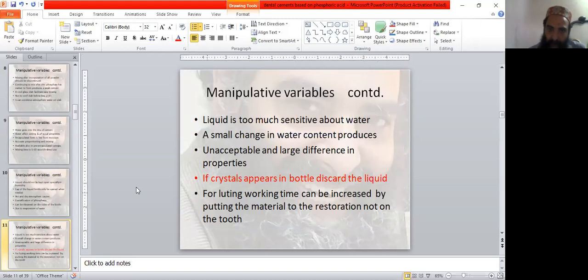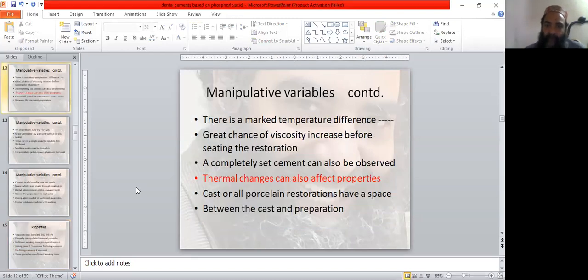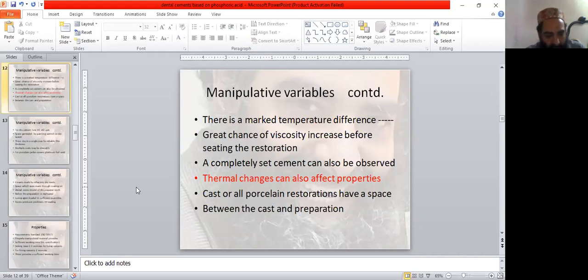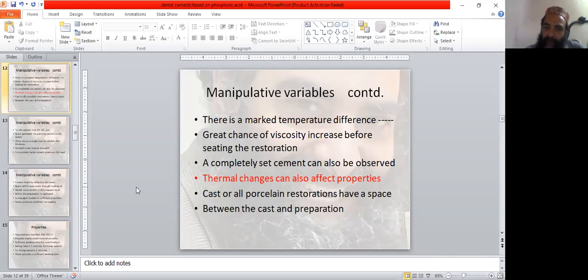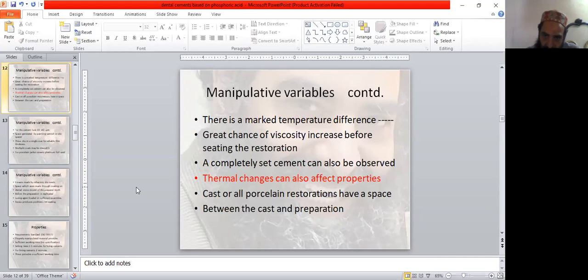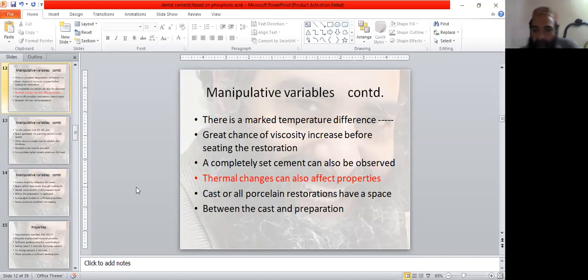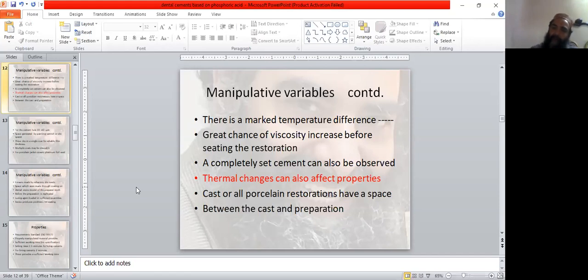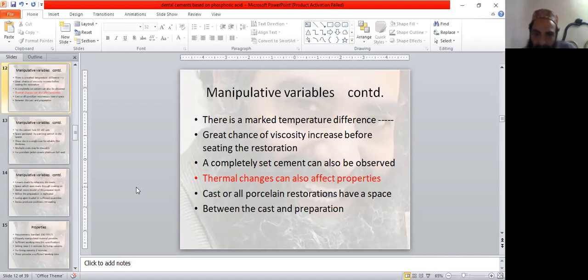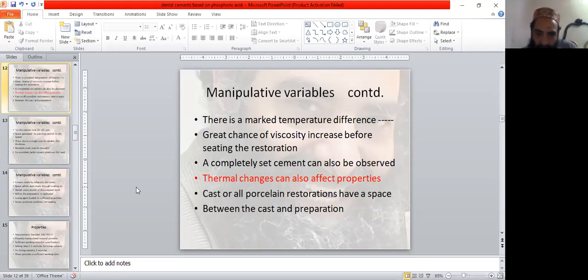For luting, working time can be increased by putting the material to the restoration, not on the tooth. There is marked temperature difference between ambient temperature and mouth temperature. Great chance of viscosity increases before seating the restoration. Completely set cement can occur if you put cement directly into the tooth. The cement may set before placement of the restoration.